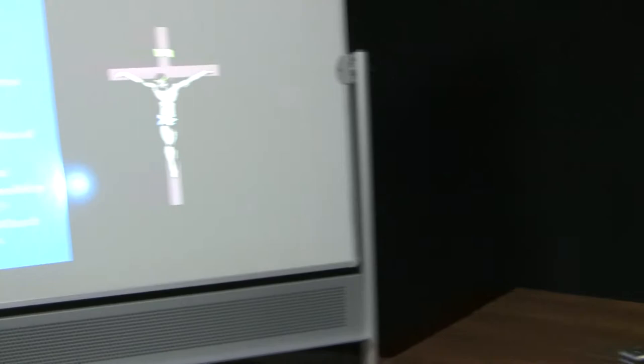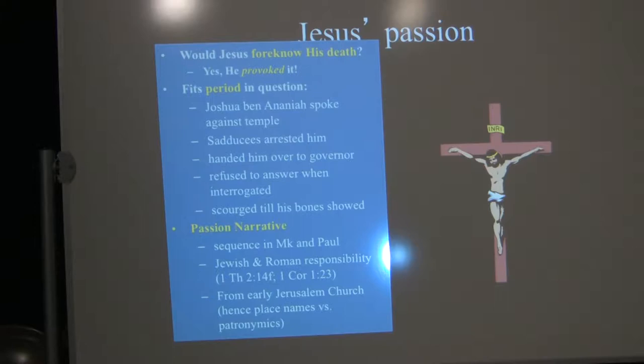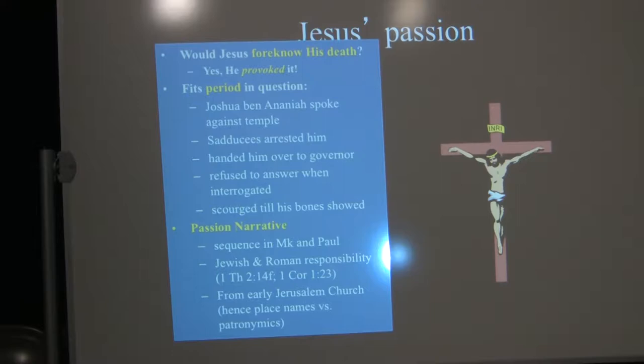A historical question: Would Jesus foreknow his death? Well, he certainly had to foreknow his death. He provoked it. Some scholars say Jesus wouldn't have foreknown his death because he'd have to be a prophet to do that. For myself, I don't have a problem with that. But even apart from that question, you can't go in and overturn tables in the temple and publicly challenge the authority of the priestly aristocracy and not expect to get executed. Jesus clearly foreknew his death. He clearly orchestrated his death.